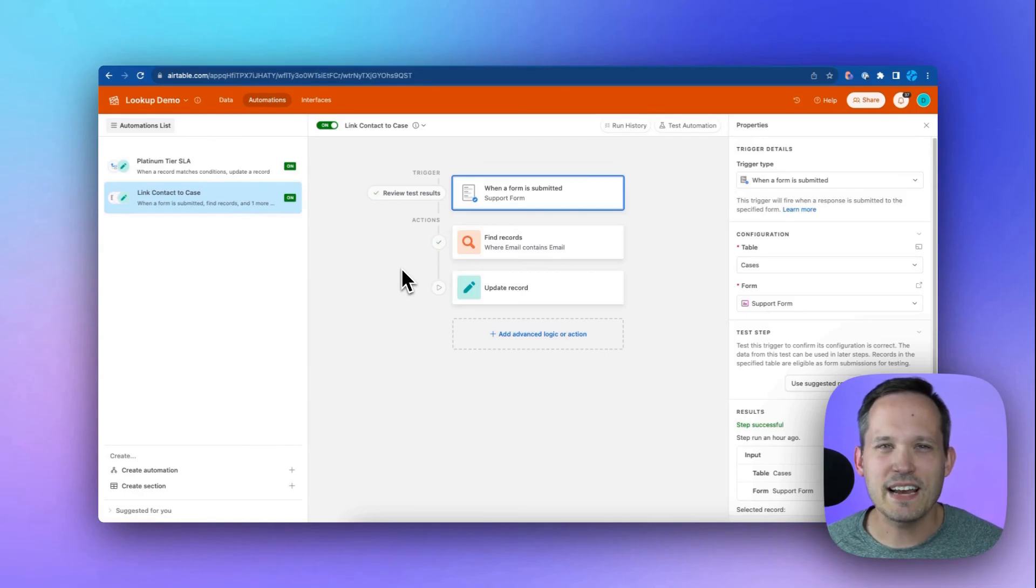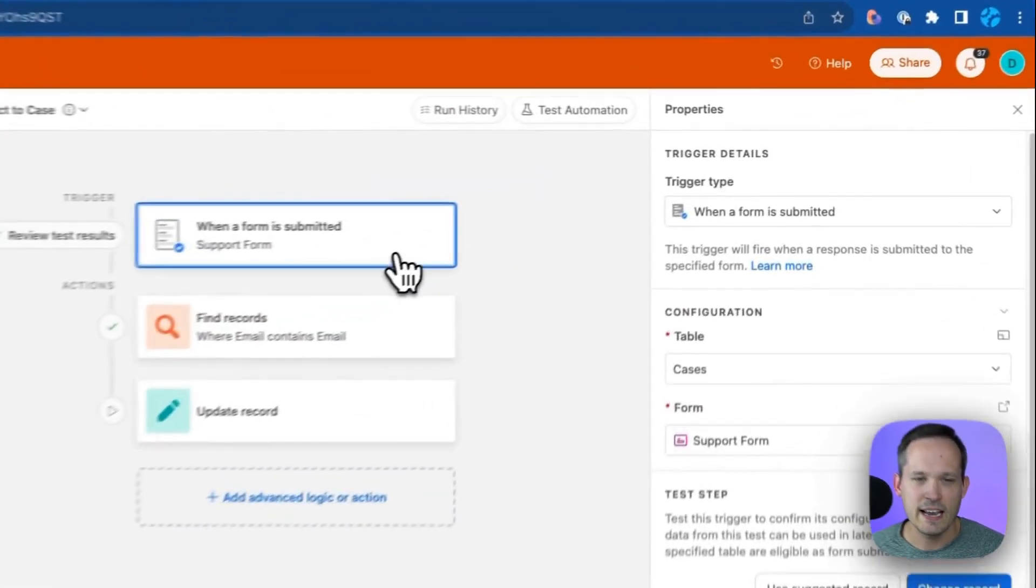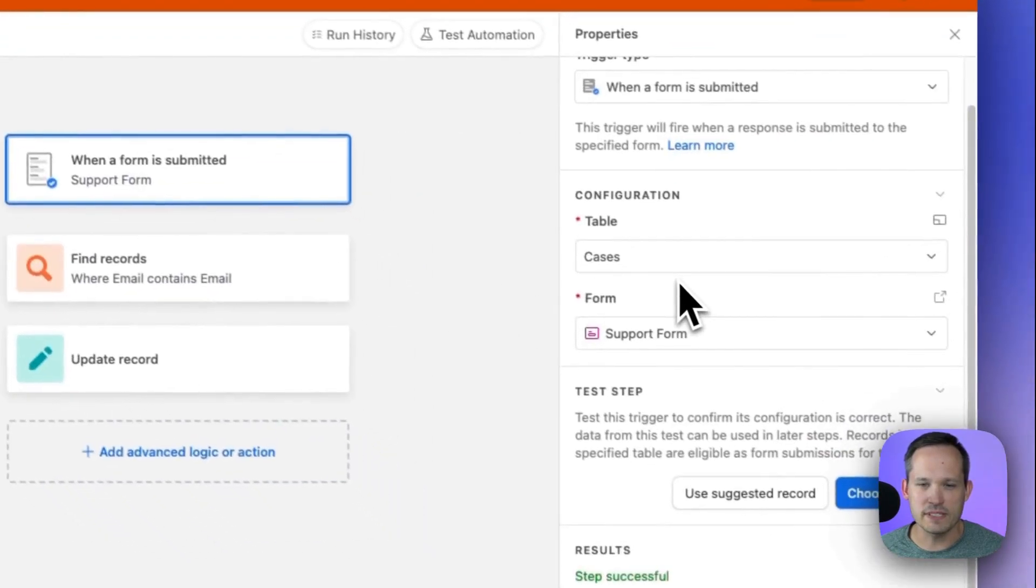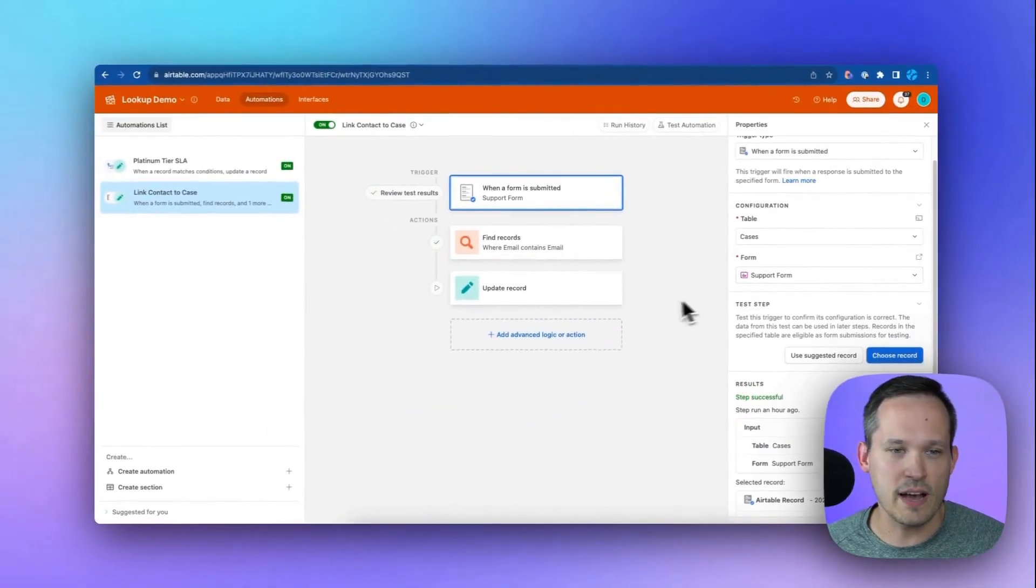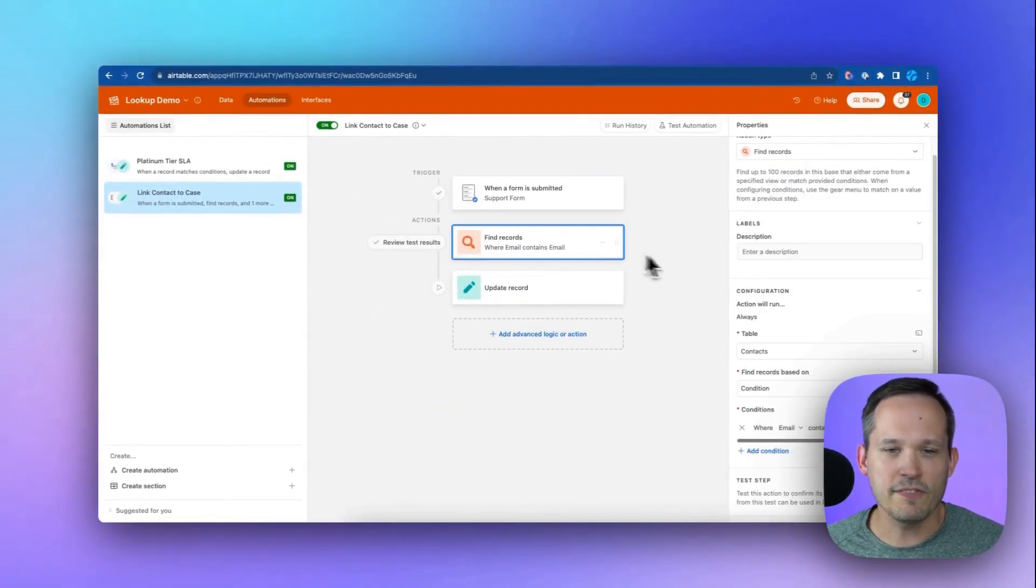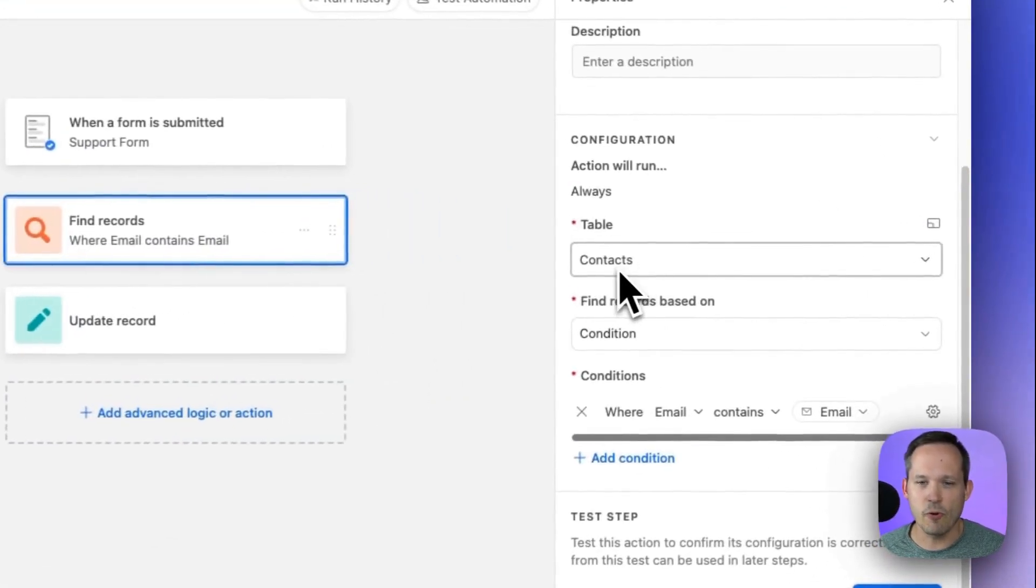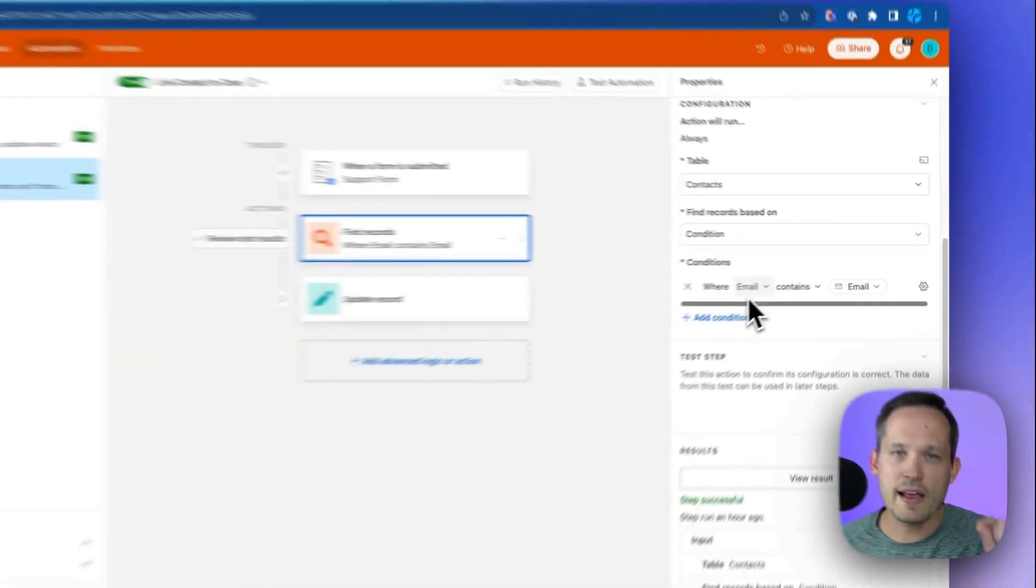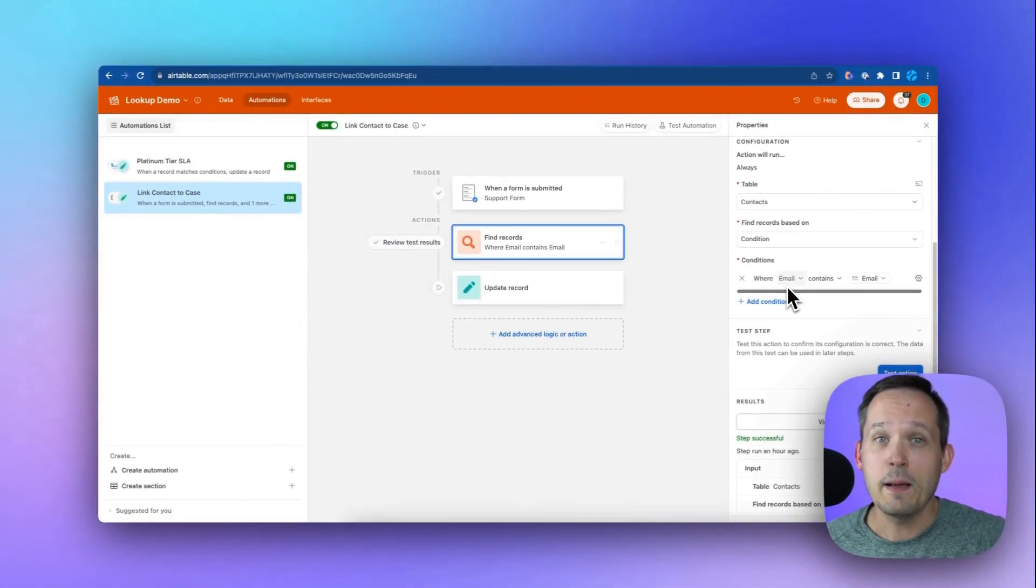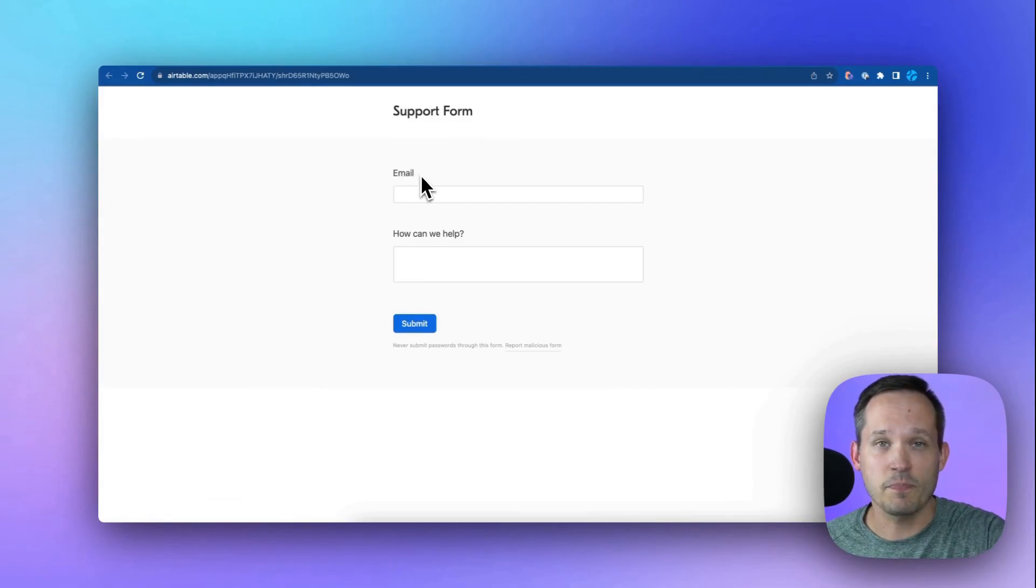So inside of my automations, I've created one to link a contact to a case. And I'm running this on when a form is submitted. So when there's a case and it's coming in from our support form, that's what's going to trigger this automation. Then we're going to run a find record step. And in here, we're going to look for contacts from our contacts table. And we're going to say where that contact's email address matches the email that came in from the support form.